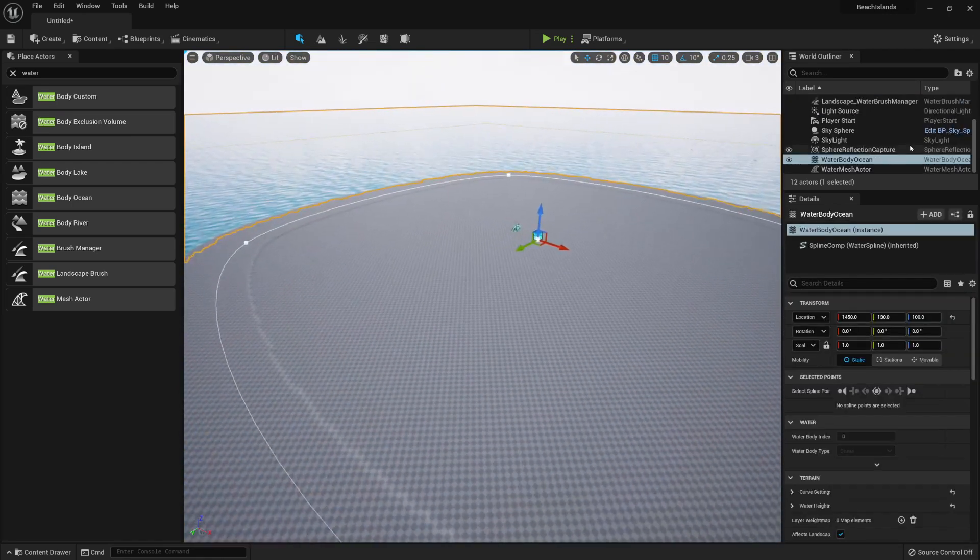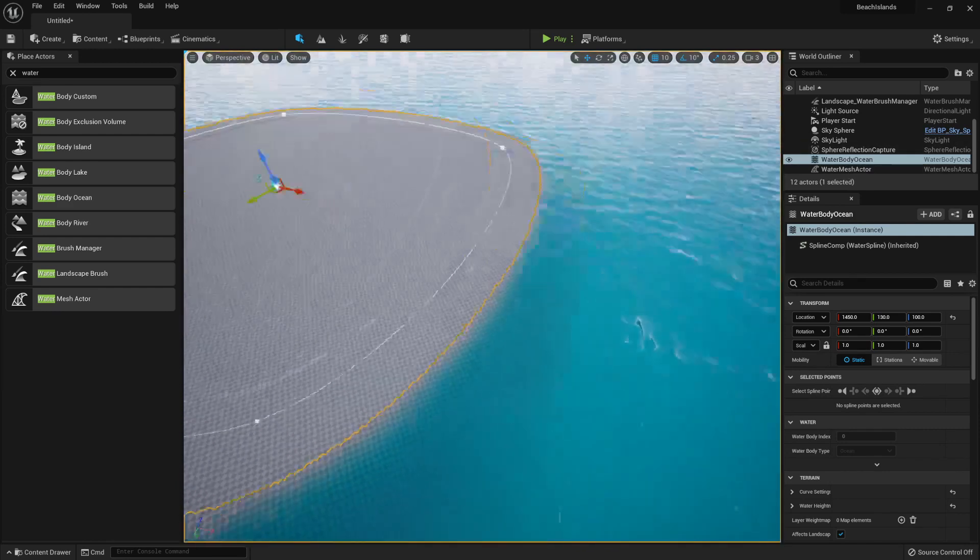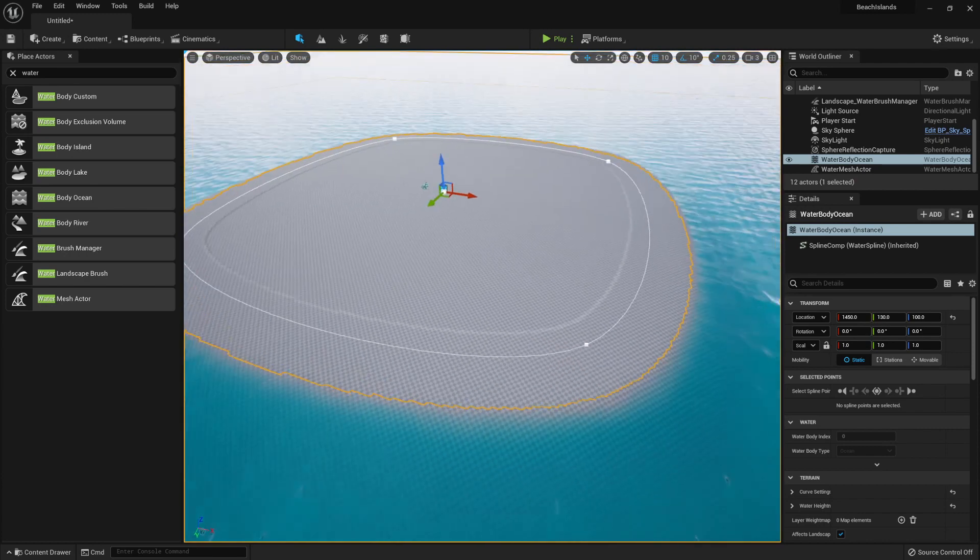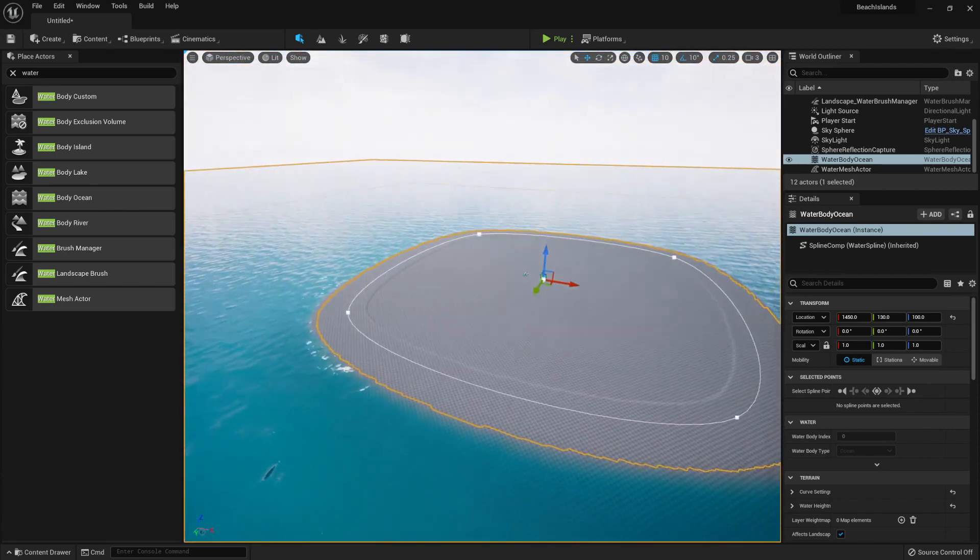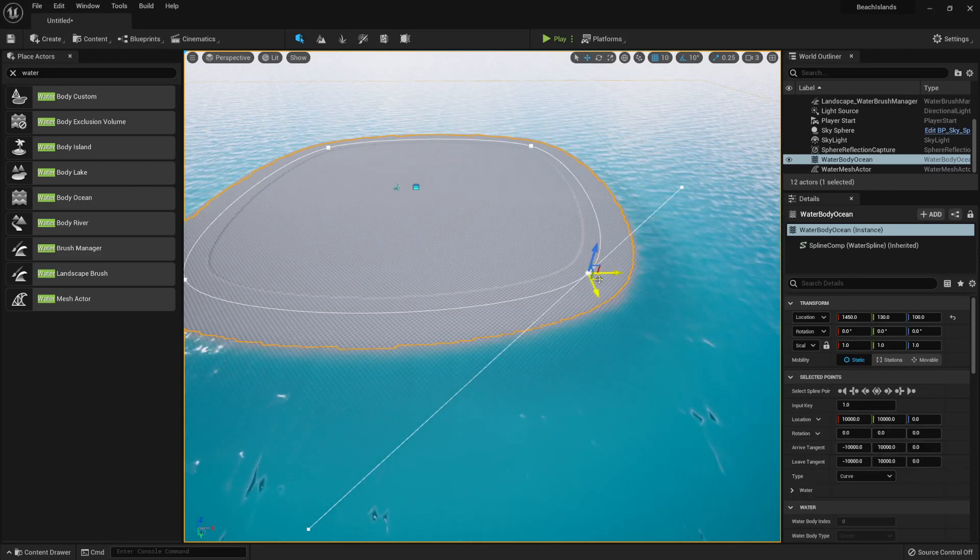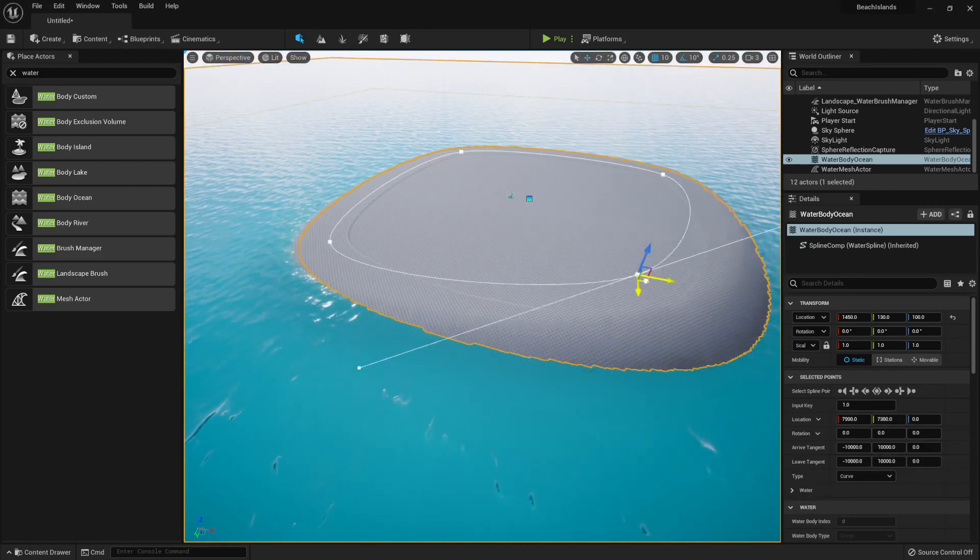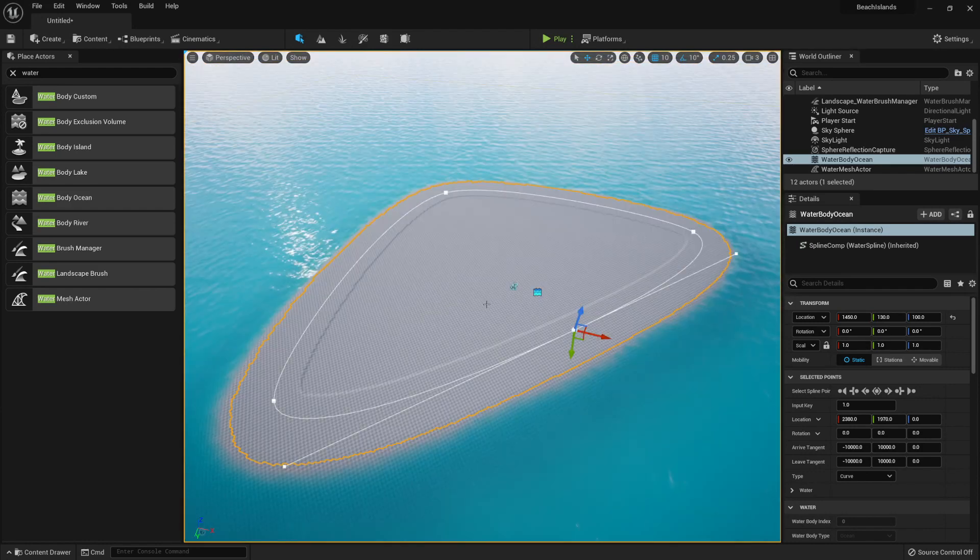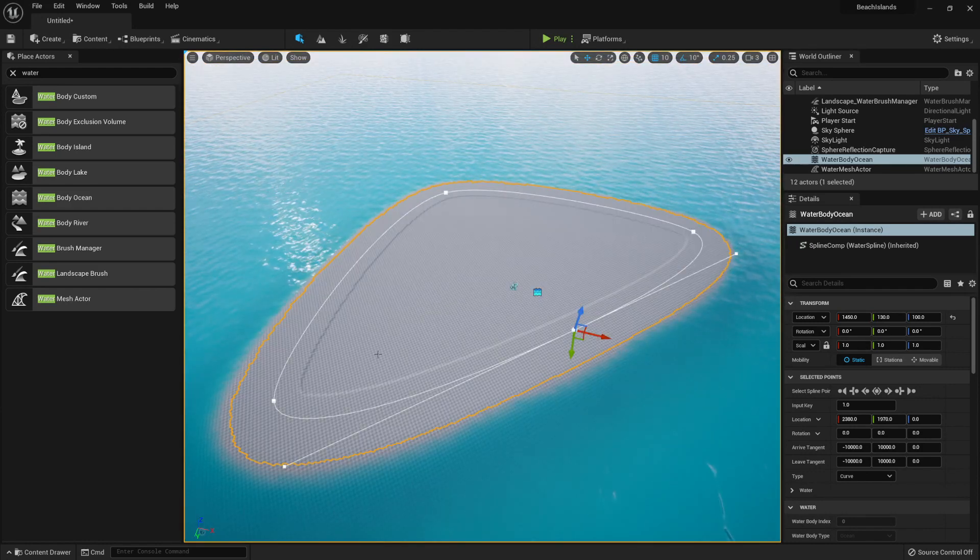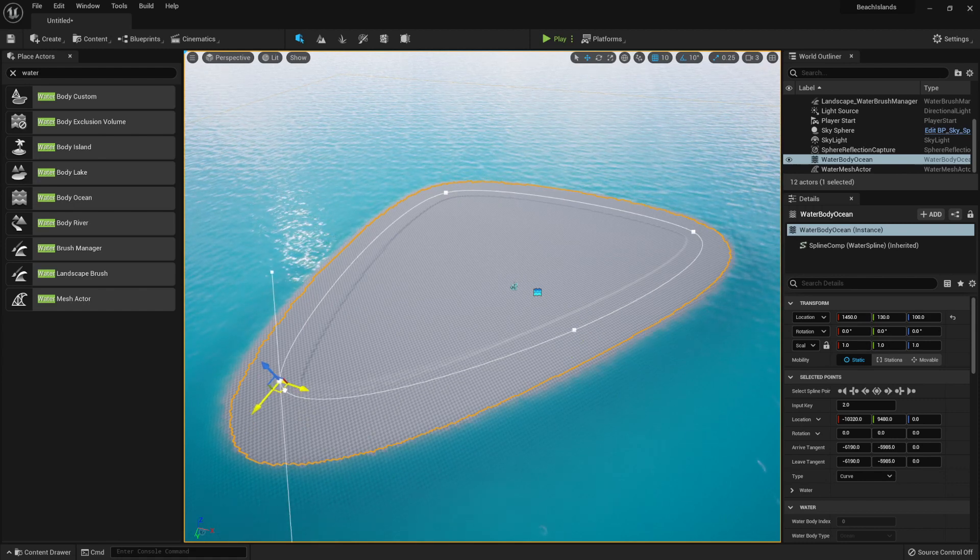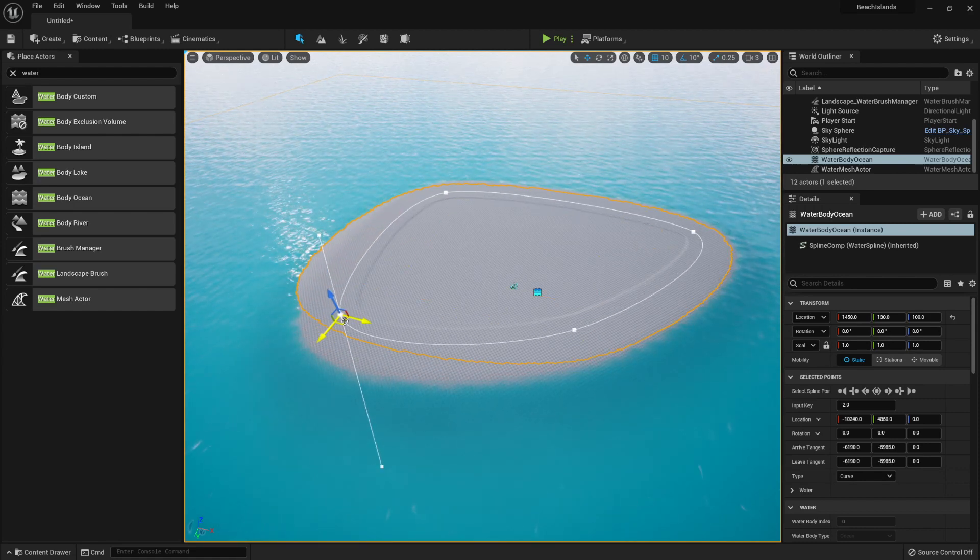Now, if you click on the Water Body Ocean, you'll notice that we get these splines. And with this, we're able to adjust the way our island looks. By default it's a square. We can always change the shape by simply controlling these splines to create the island the way we want it to.